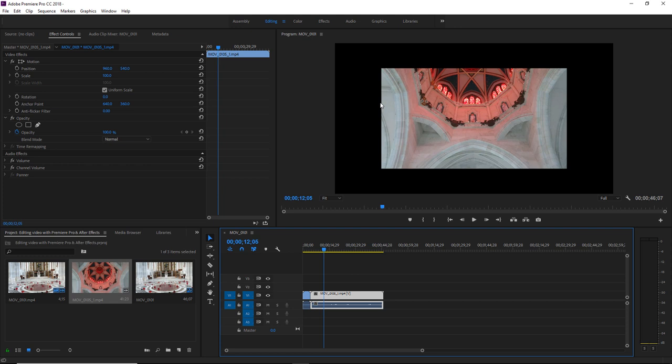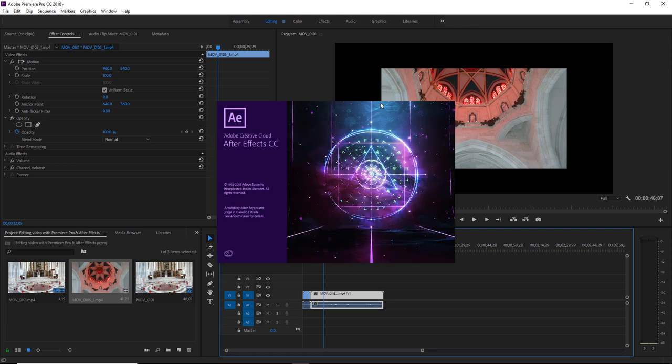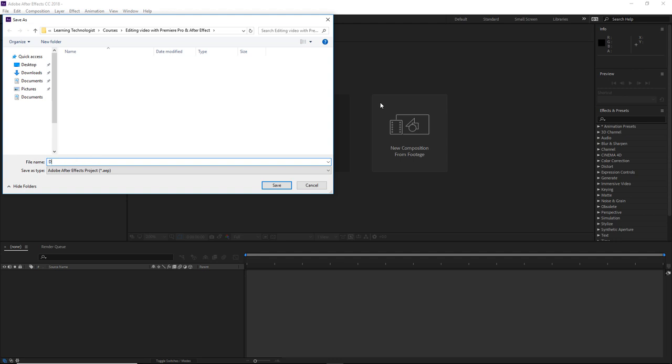After Effects will open and you will be prompted to create a new After Effects project. Give it a name and save, and our clip will automatically be added to a new composition.